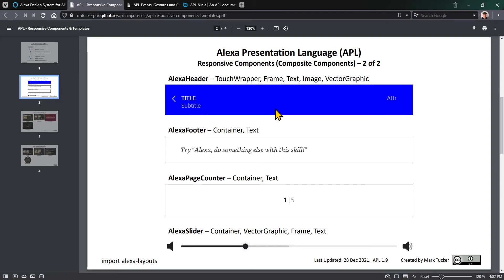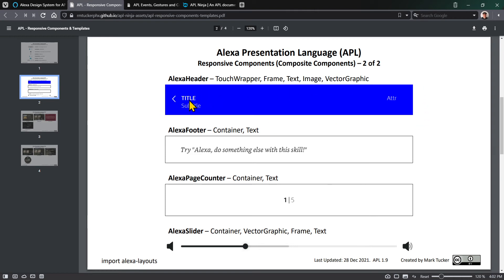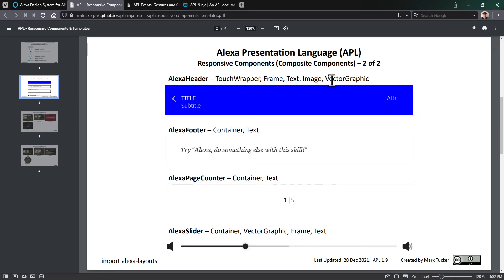Other responsive components you'll see fairly commonly include the Alexa header. If you wanted a standard header at the top of every screen, you can see it's a frame component because you can change the header color. There's a text component for the title and subtitle. This section would be touchable with a vector graphic for a back button, and this attribution could be text or an image. You could use basic components and a container component to lay this out and create your own Alexa header.